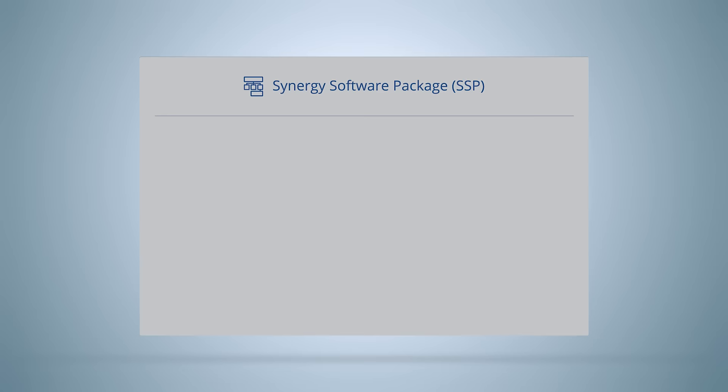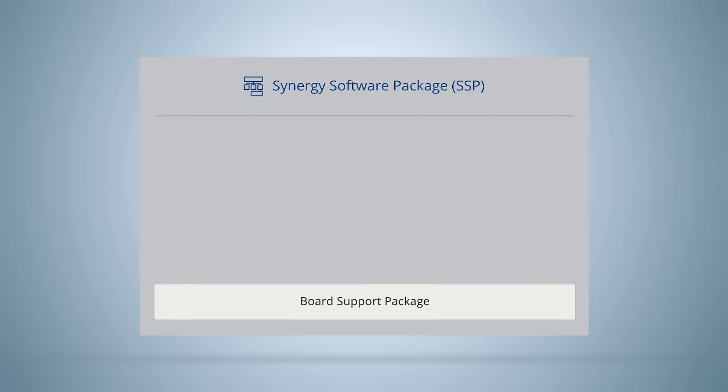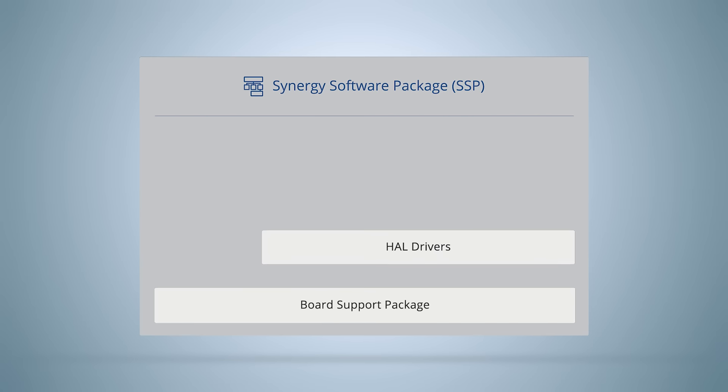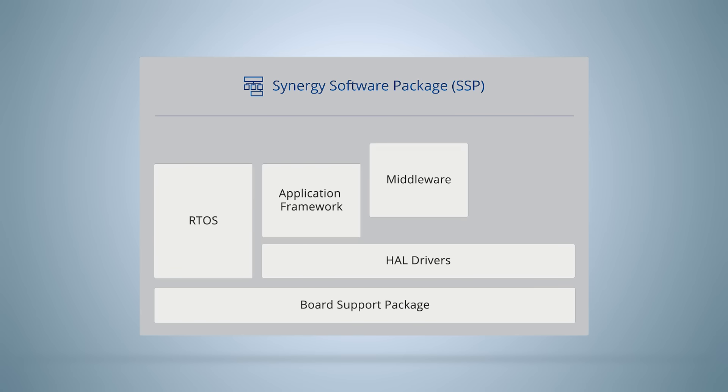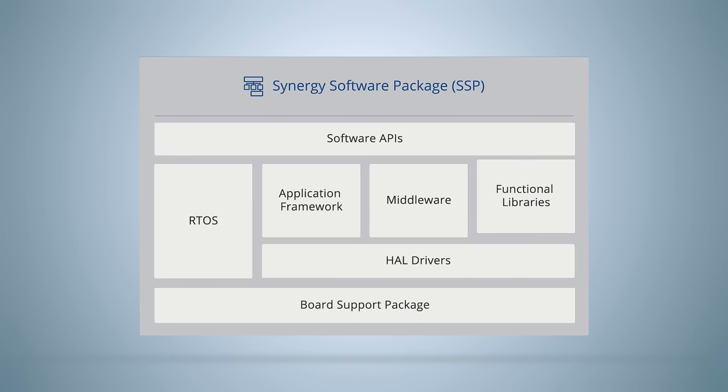The Renesas Synergy Software Package, or SSP, supports the S5D3 MCUs with HAL drivers, application frameworks, RTOS, and middleware components for TCP IP networking, USB communication, file systems, and more. The entire SSP suite is fully tested, maintained, and supported by Renesas.